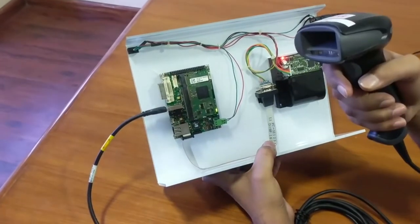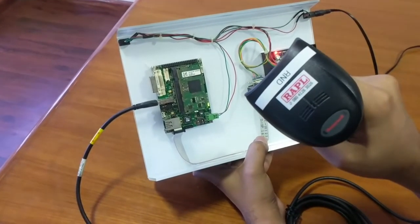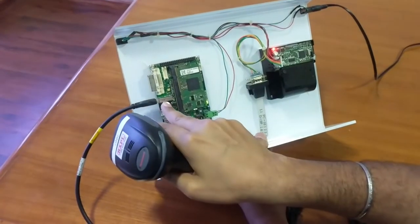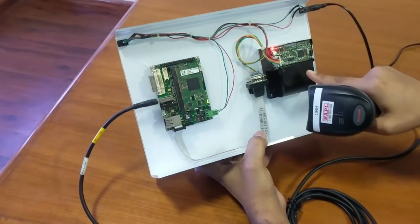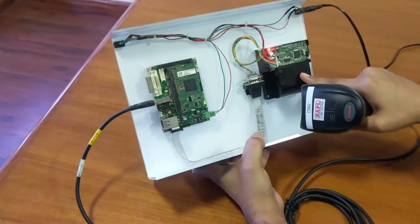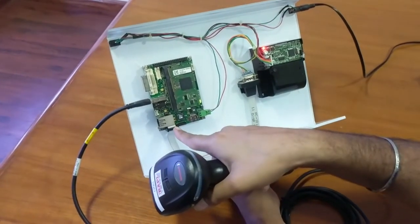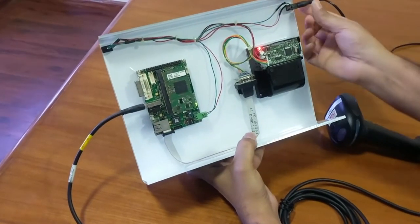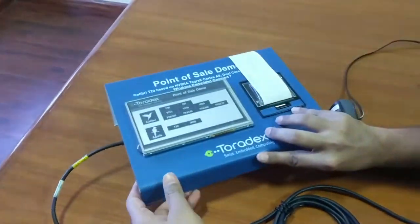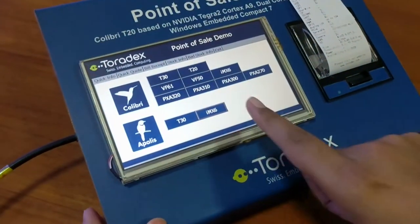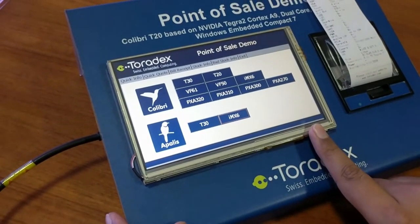We have connected three peripherals. One is Honeywell's QR code scanner, which is connected to the USB port of the carrier board. Second, we have a thermal printer which is RS232 based. This is a 12V power supply. And then we have a 7-inch TFT display which is resistive touch.